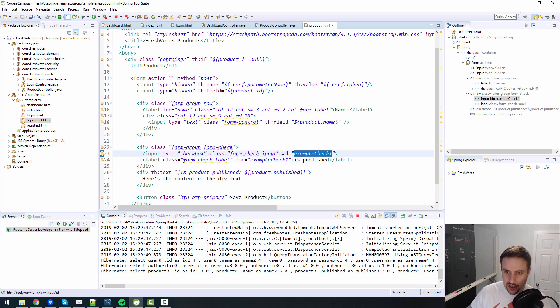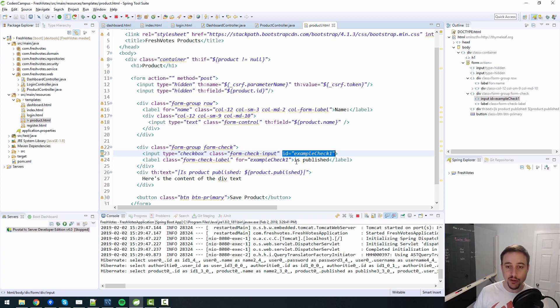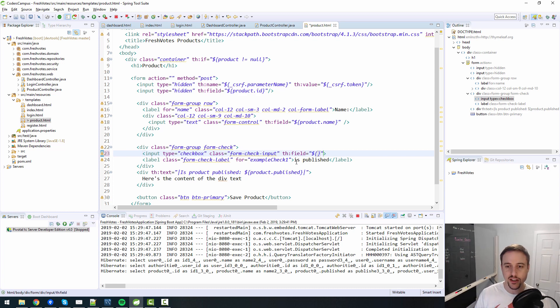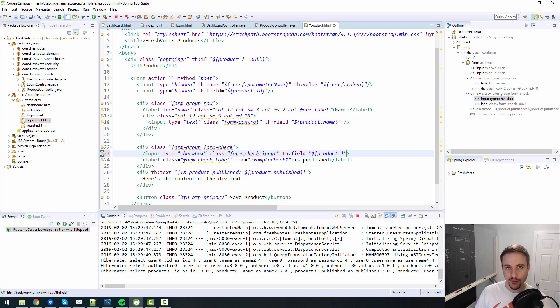And then the ID here needs to pull from the back end. So we don't want it to say ID, we want to say th:field. Now it's been a while since I've worked with checkboxes specifically, which is kind of embarrassing to say, but that's true. I haven't worked with a checkbox in a while. So I'm going to see if this works, maybe it'll just work out of the box.